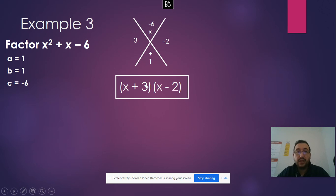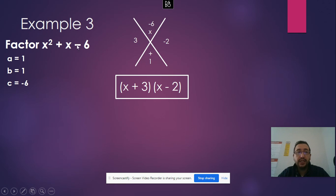That's how you factor trinomials — by finding the factors that when multiplied give you a times c, and when added give you b.